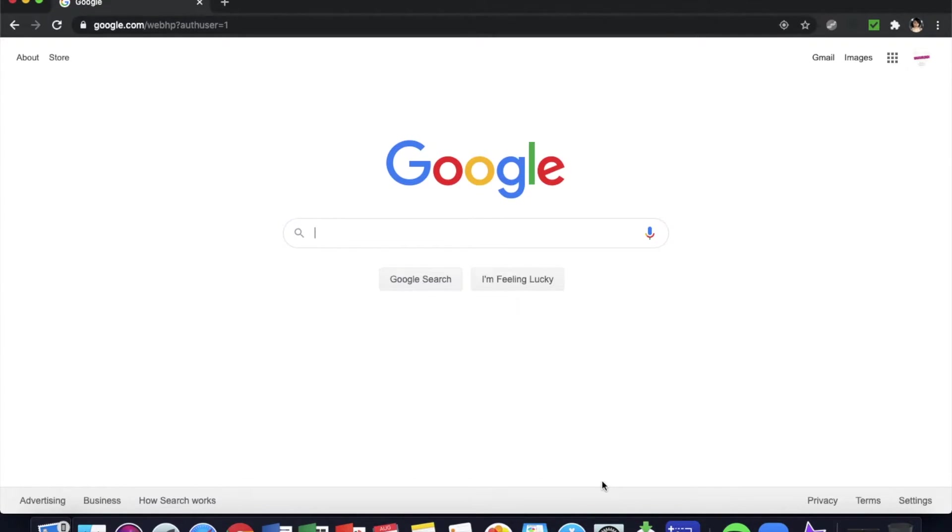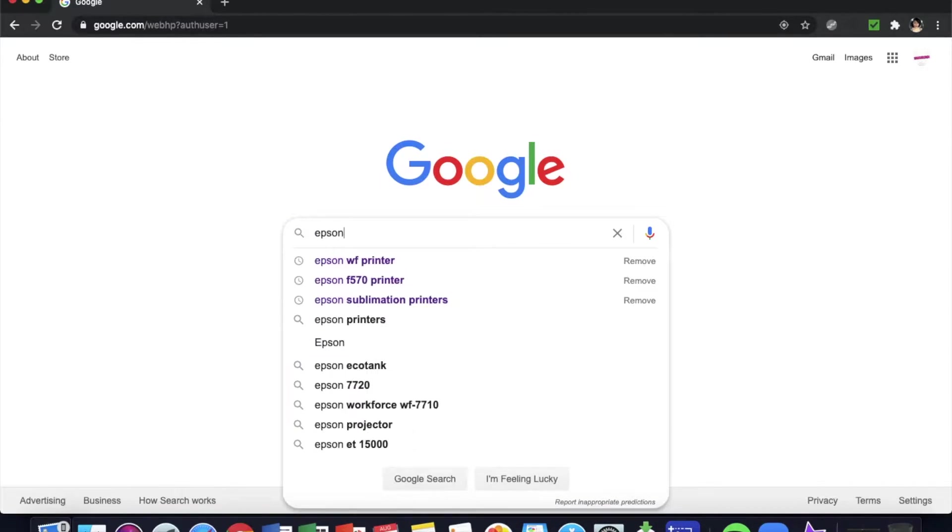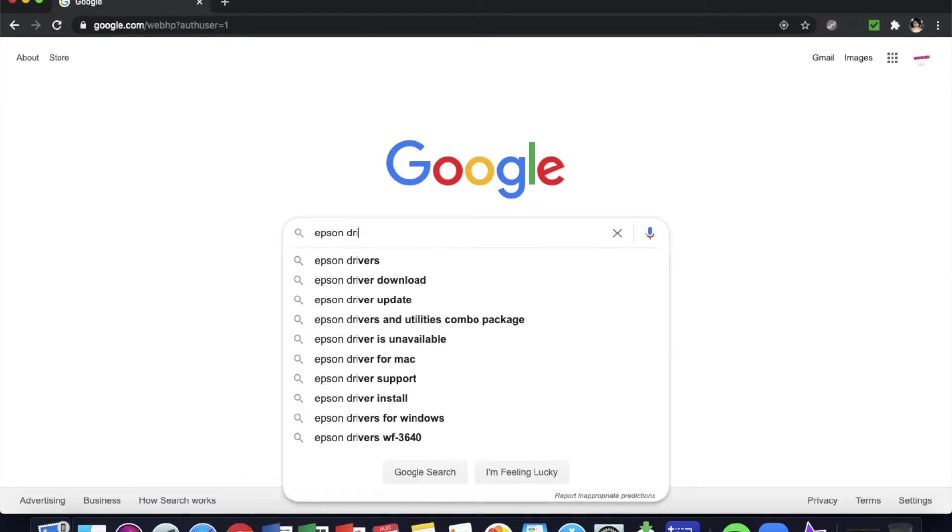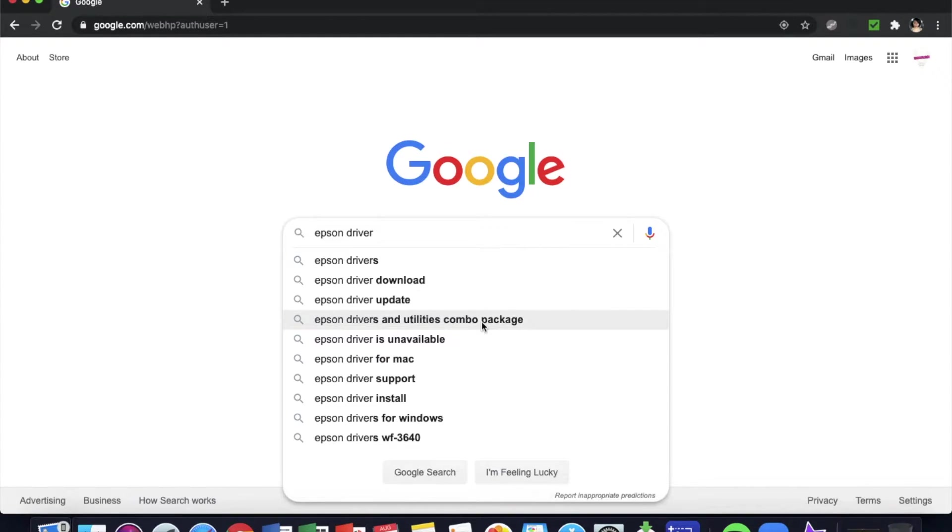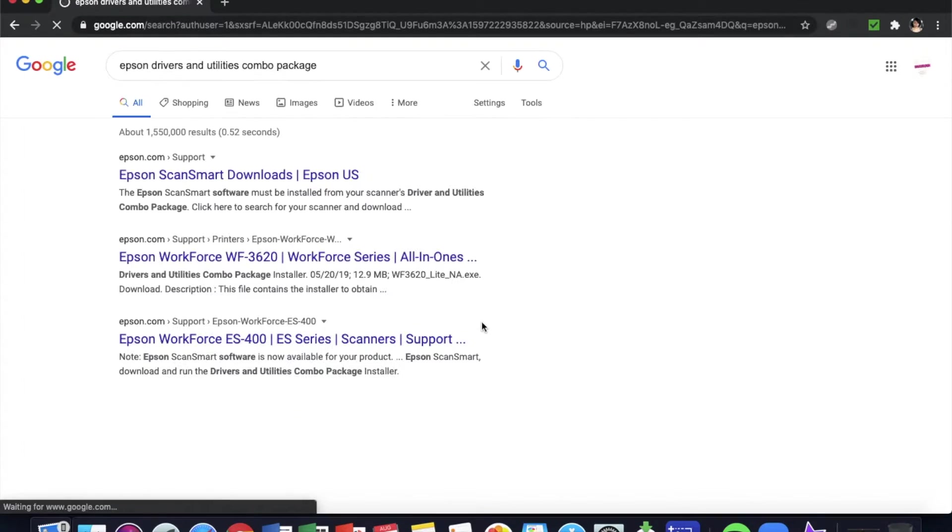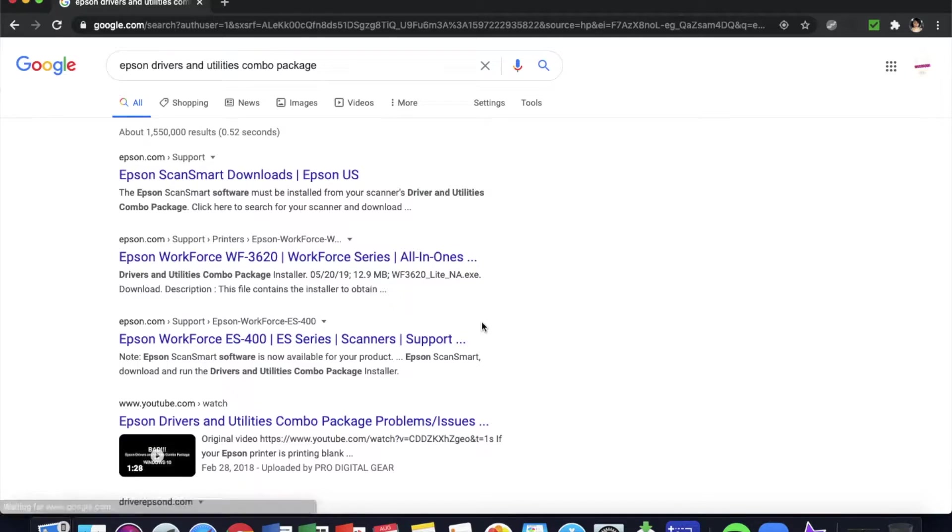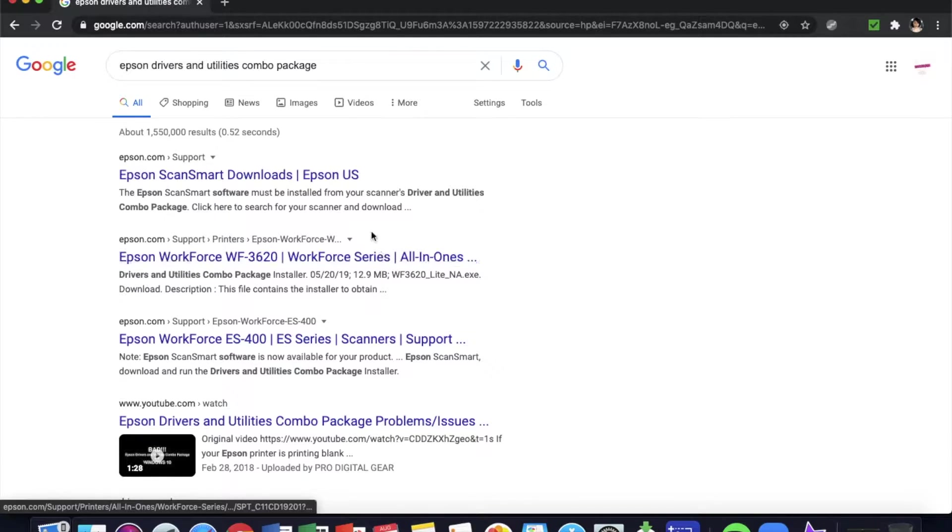First thing first, when you have an Epson printer is that you have to download an Epson driver. I have that linked in another video, but it's the Epson Drivers and Utilities Combo Package.